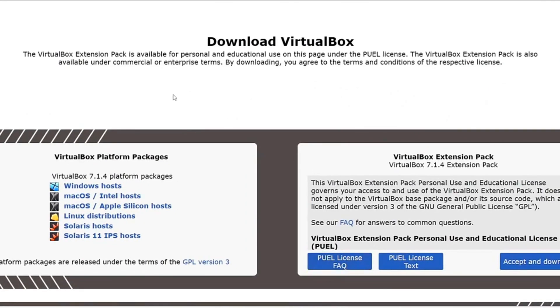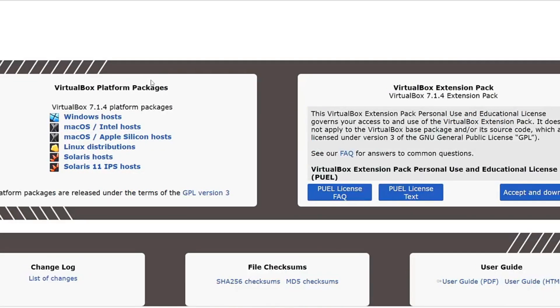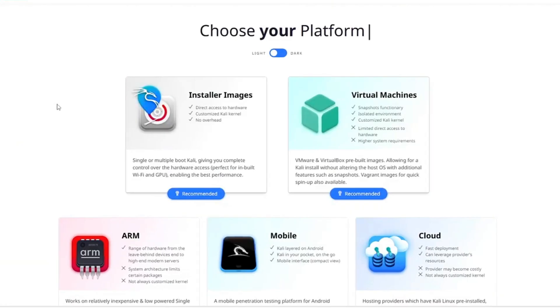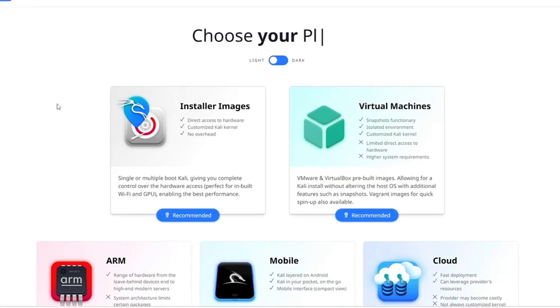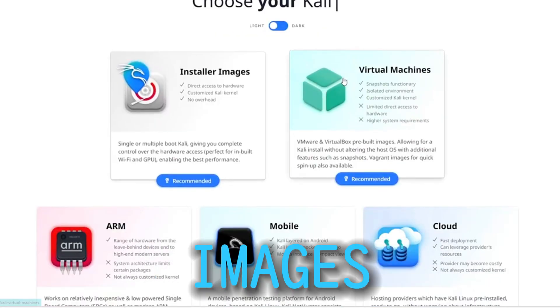Go to the VirtualBox website and download both the VirtualBox platform package and the extension pack. Then download the Kali Linux ISO from its official website under Installer Images.